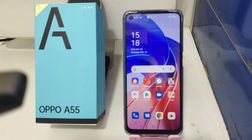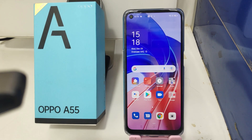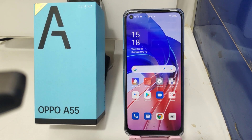Hey guys, welcome back to the Phone Mechanic channel. Before going to the video, please subscribe to our channel so you can get up-to-date knowledge from us. In this video, we will learn how to remove an account on the Oppo A55 phone.